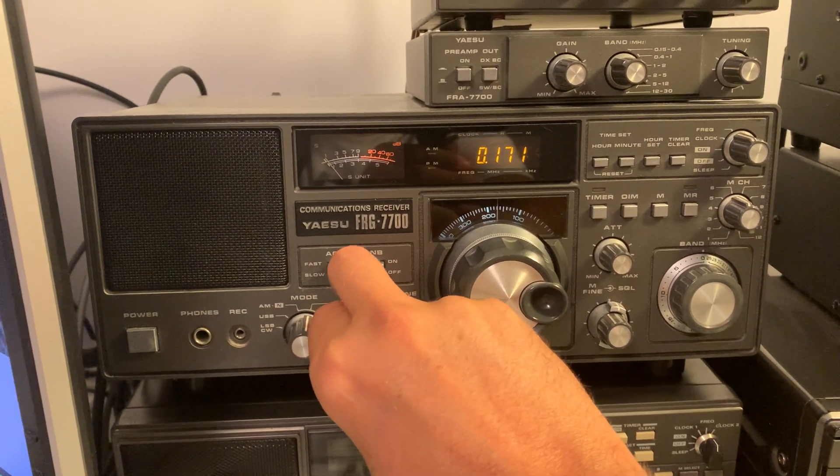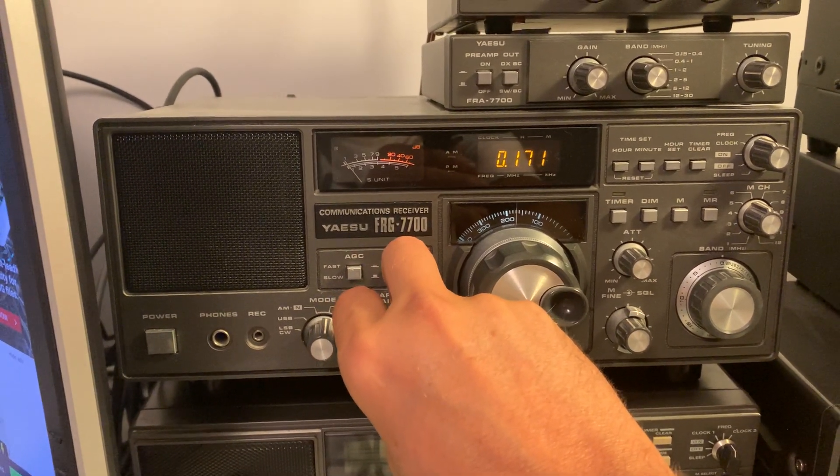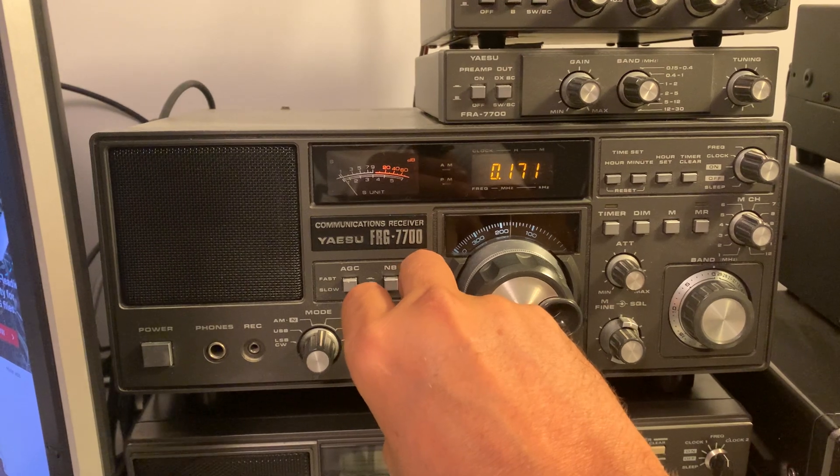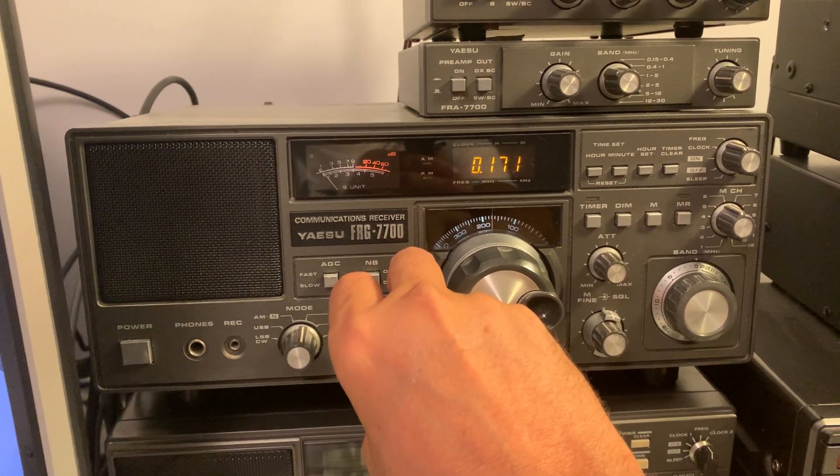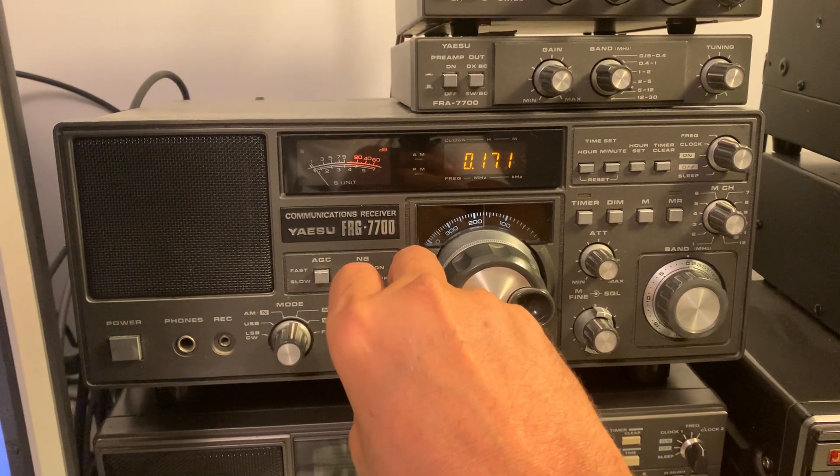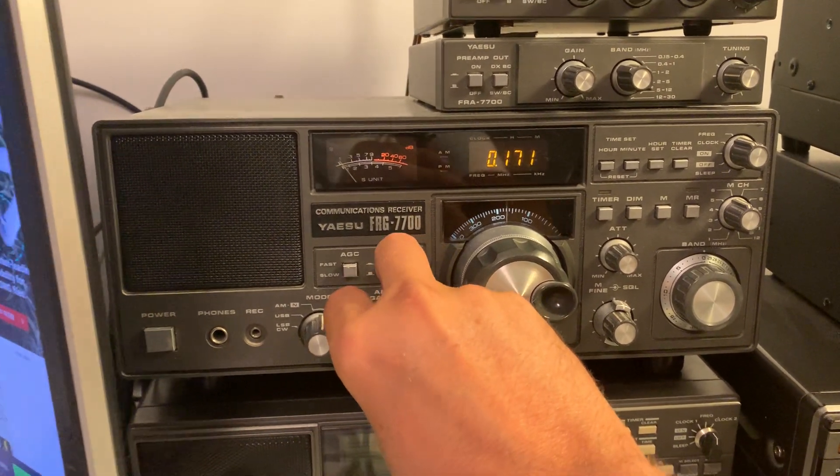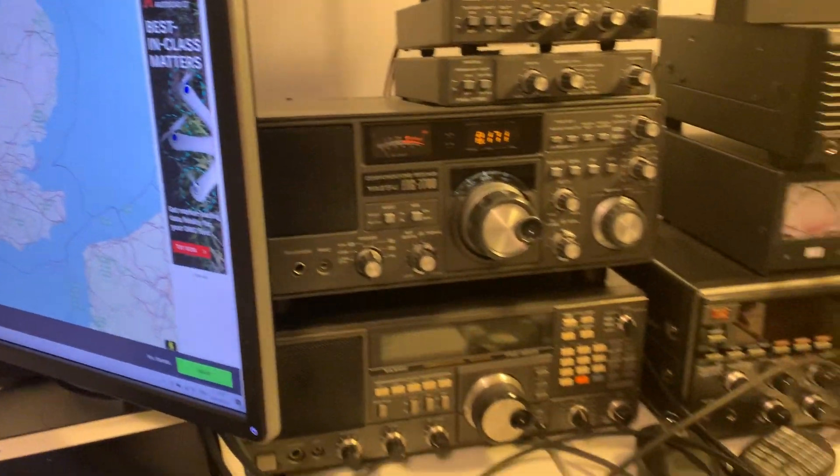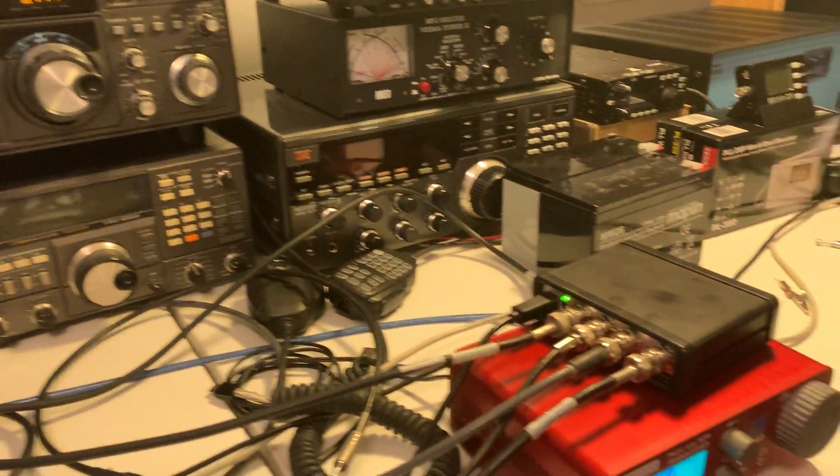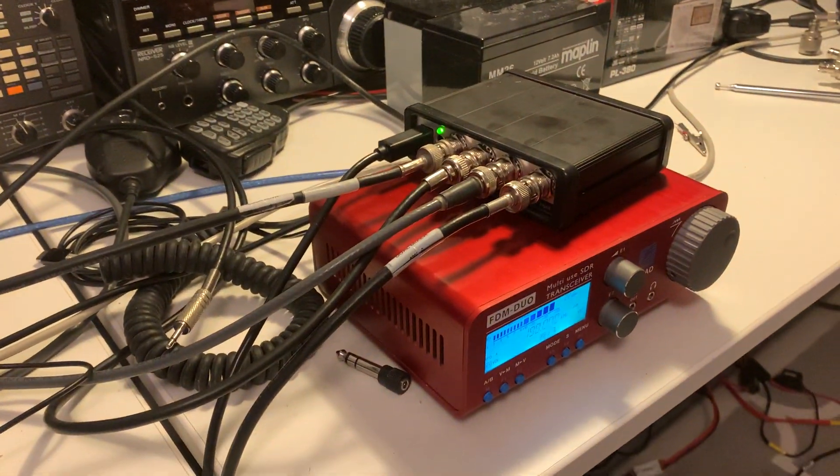And that is back to normal. That's a longwave signal to noise back to normal. So there you go. Okay, well, thanks for watching.